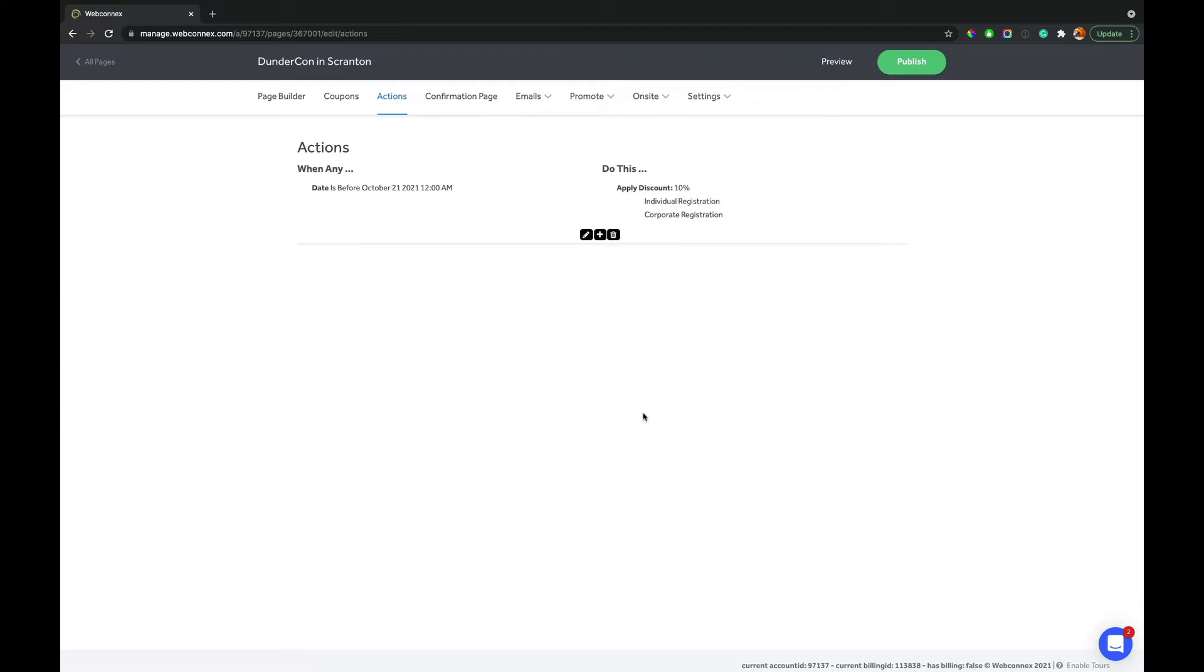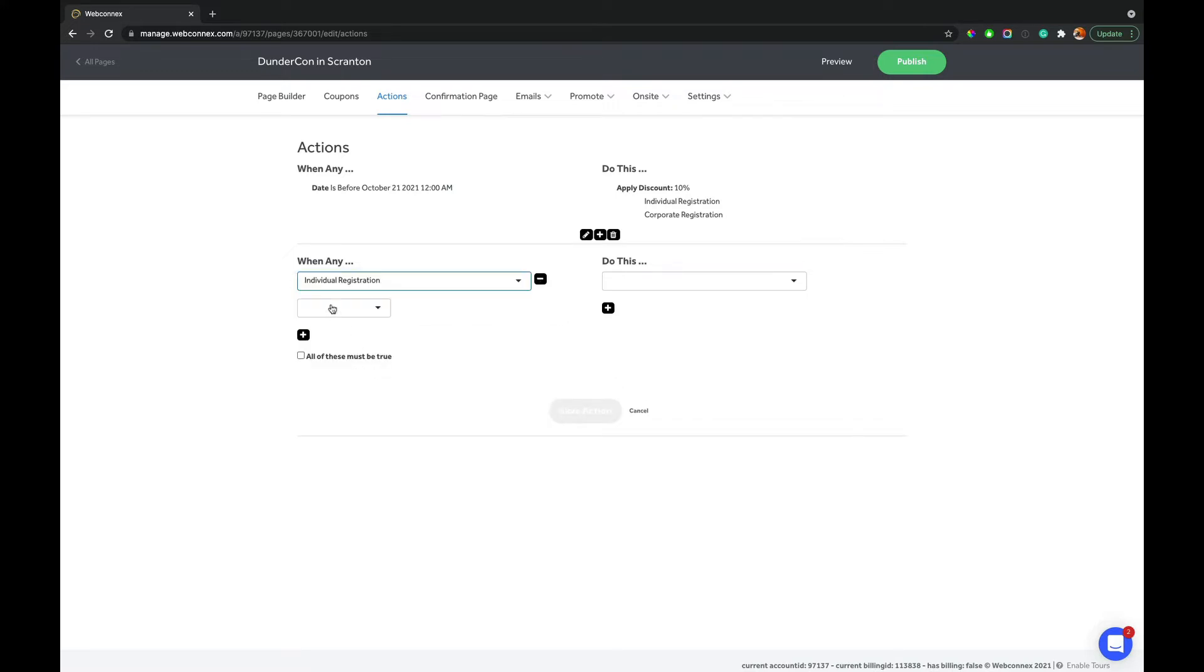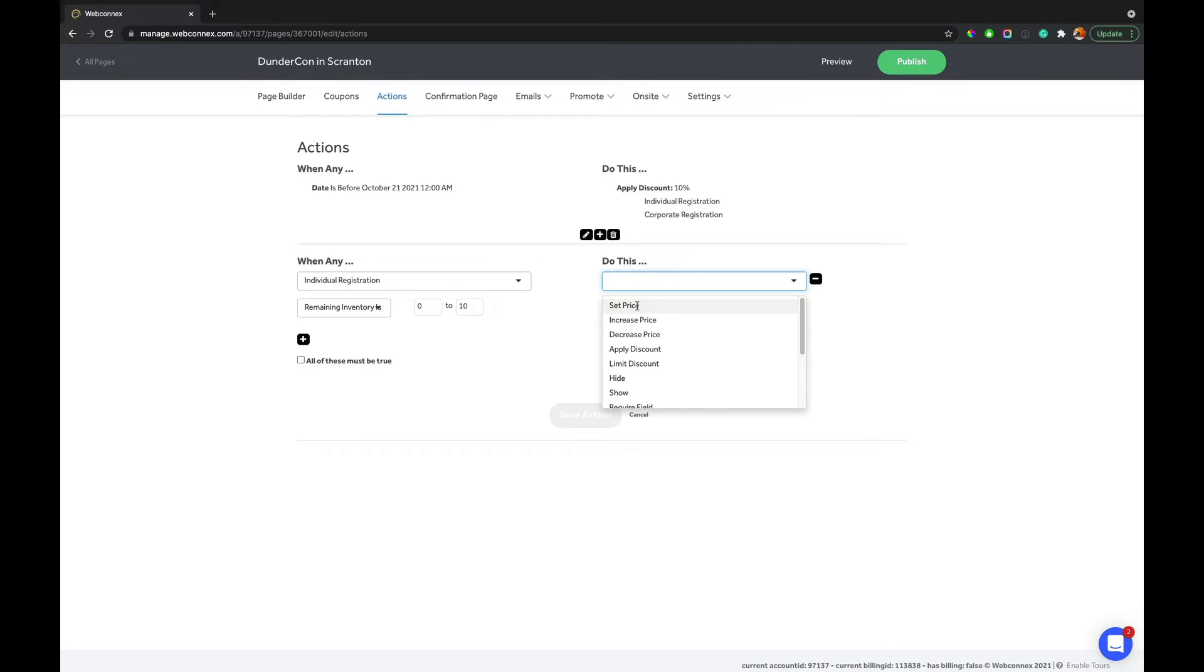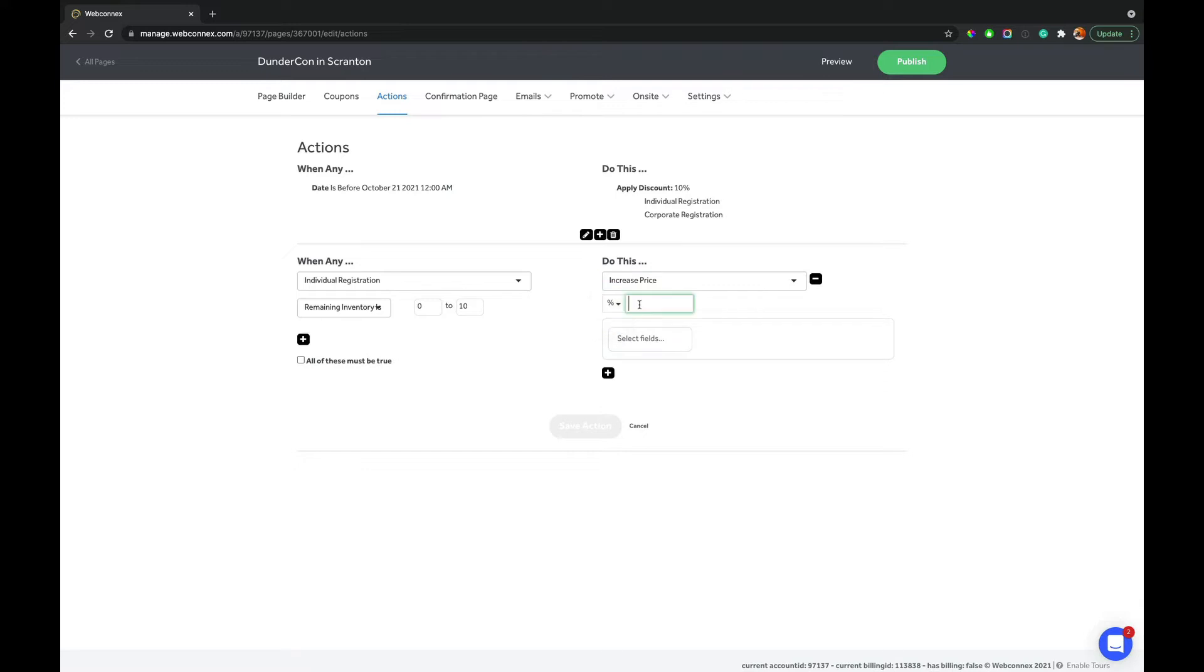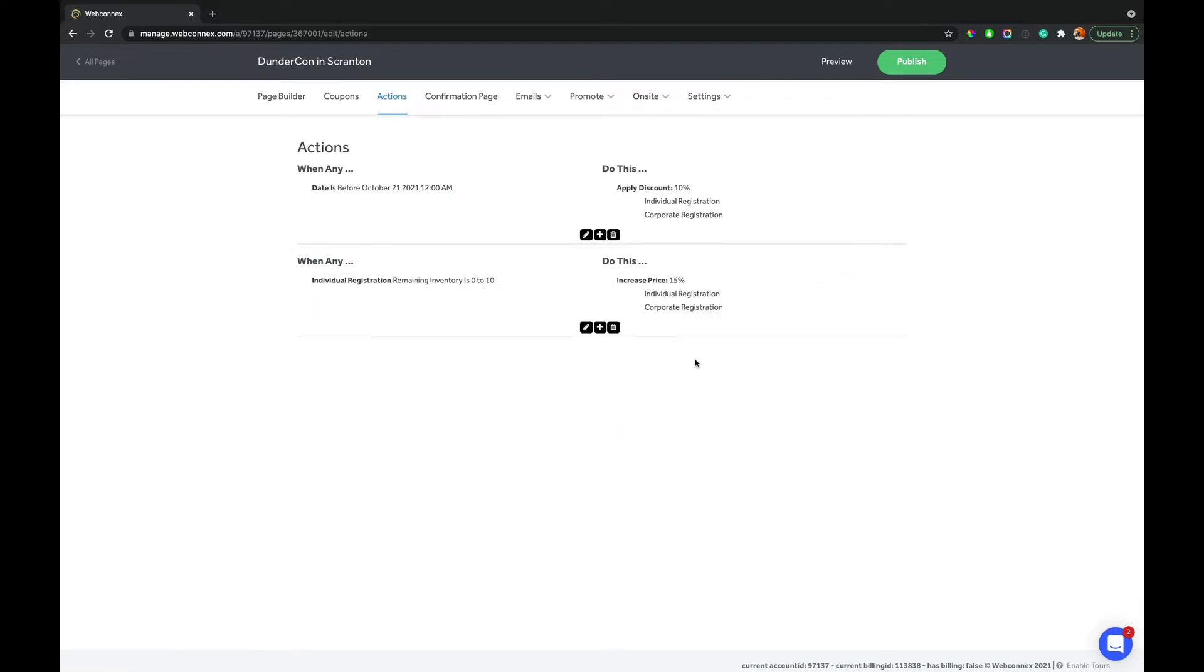So let's now talk about a little more advanced ways to set pricing with actions. A common one is to actually do it based on inventory. So we can go when individual registration inventory is, and we can say when it is down to the last 10 spots, we want to increase the price, or we can set the price, but we want to increase the price by 15% on the individual and corporate registration.